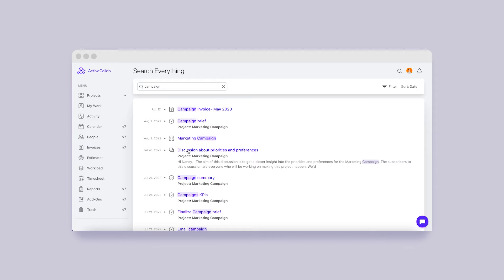You'll be able to see the type of result at a glance as the icons will show whether it's an invoice, task list, note, or something else.